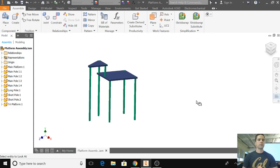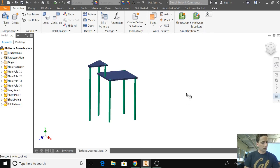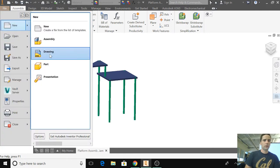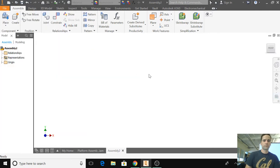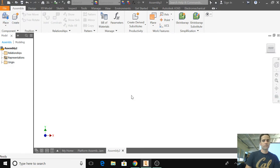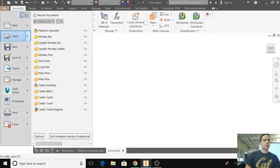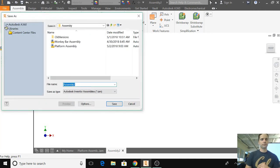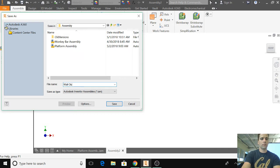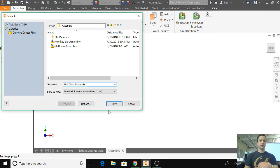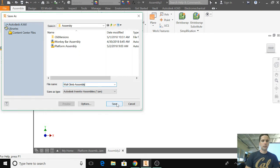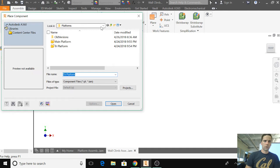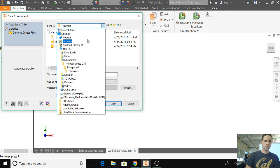Alright, next we're going to put together the wall climb, so we're going to create a new assembly. Save as wall climb assembly and click save. We are going to place our wall climb in there along with the wall handle.